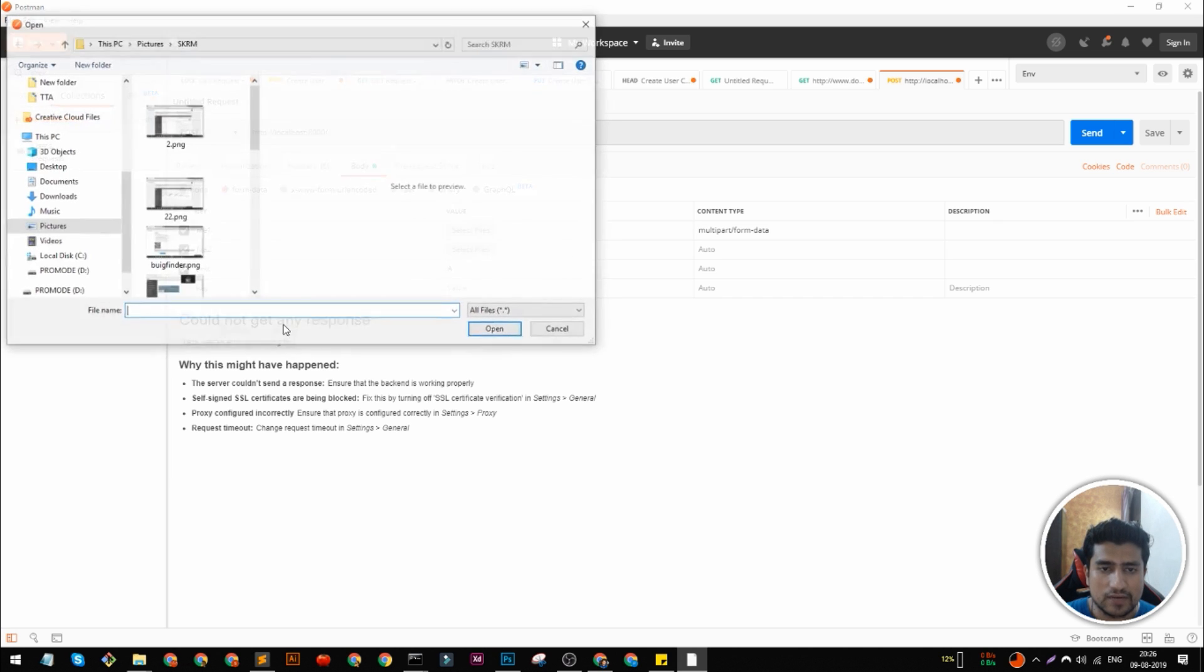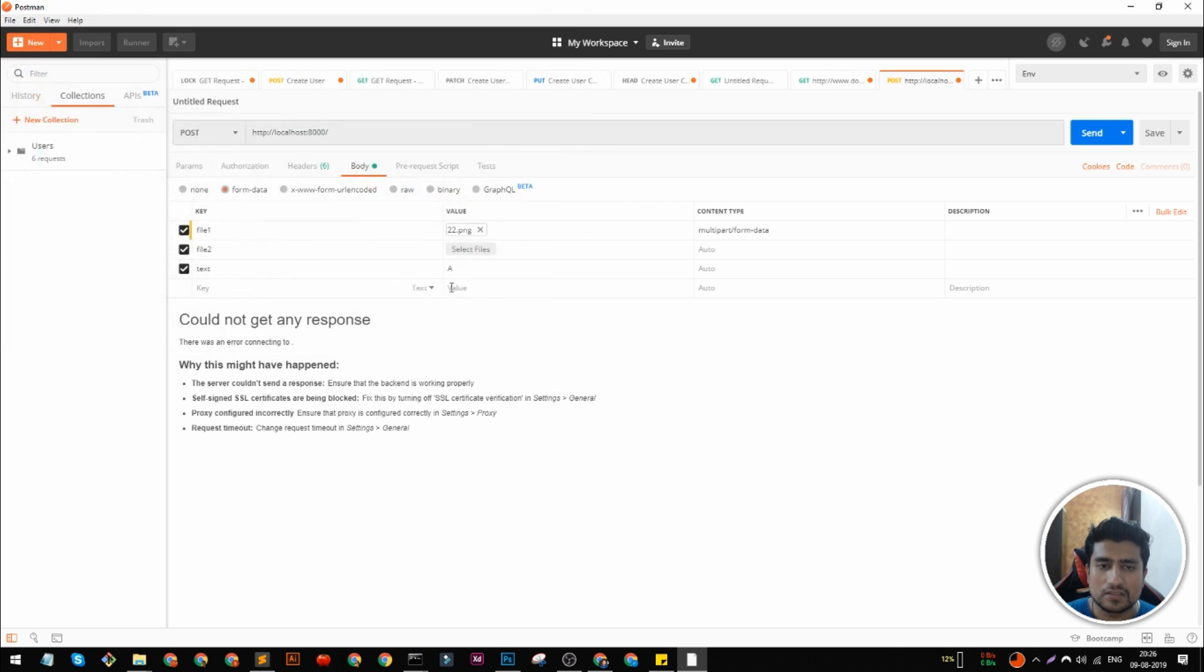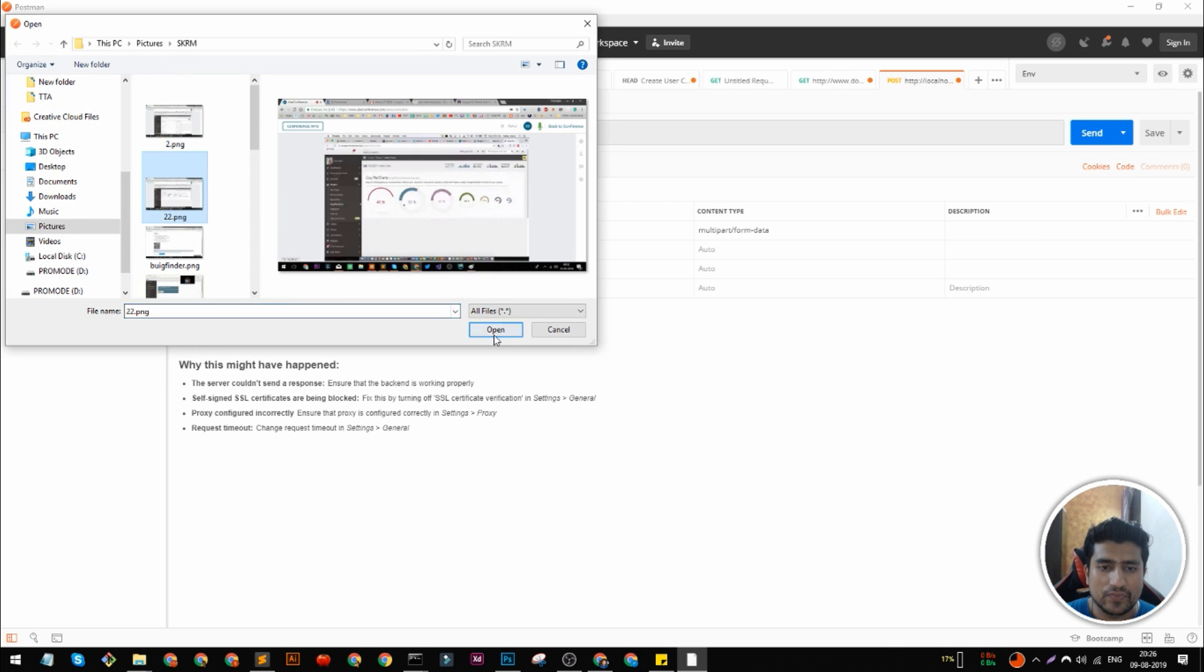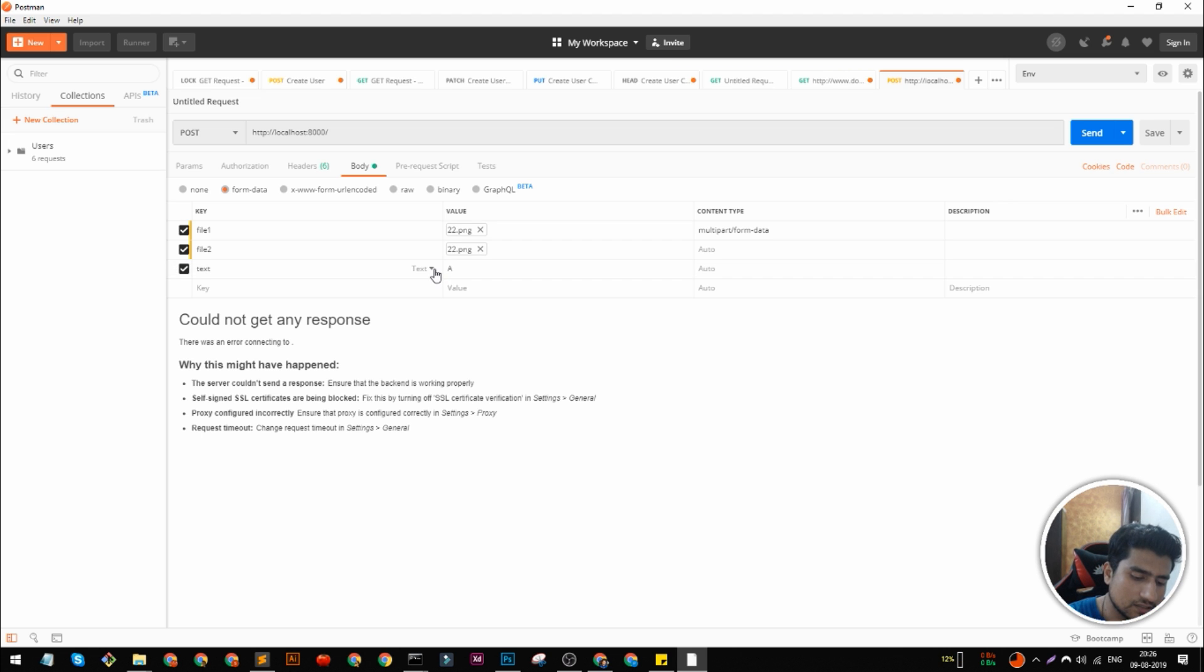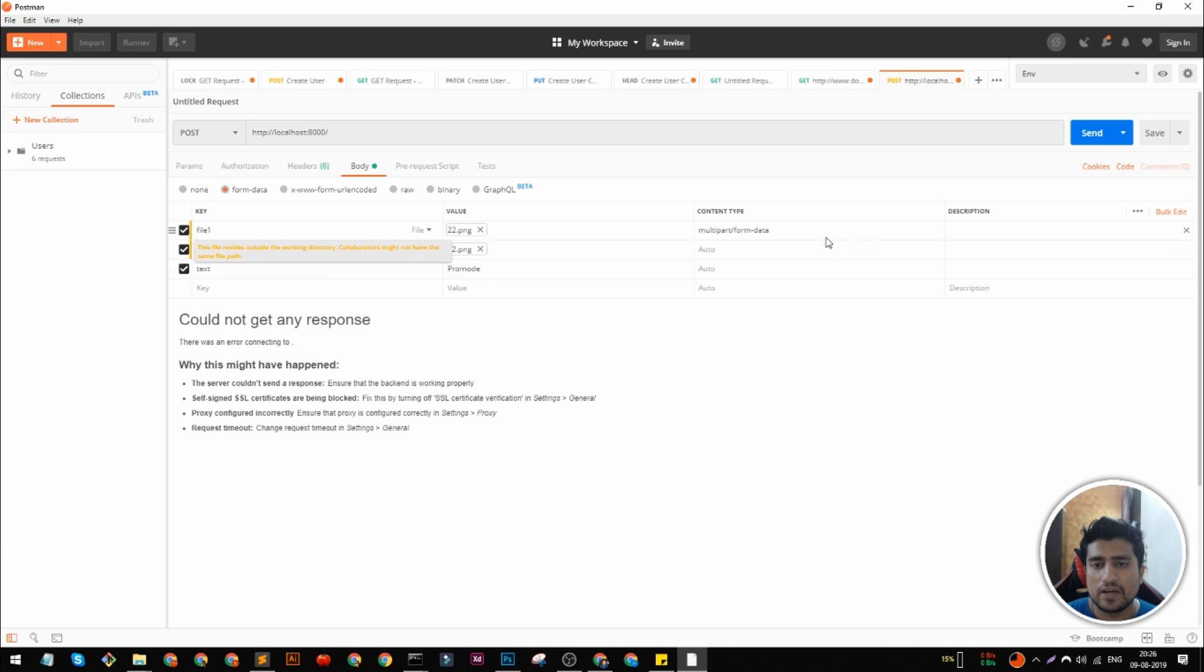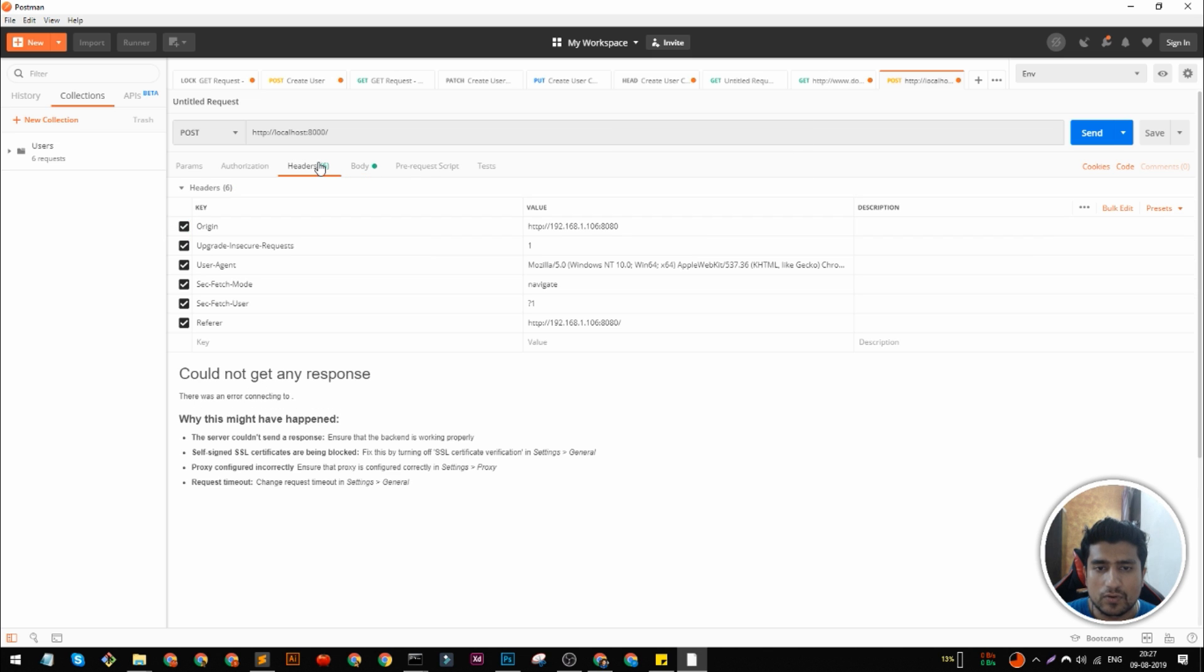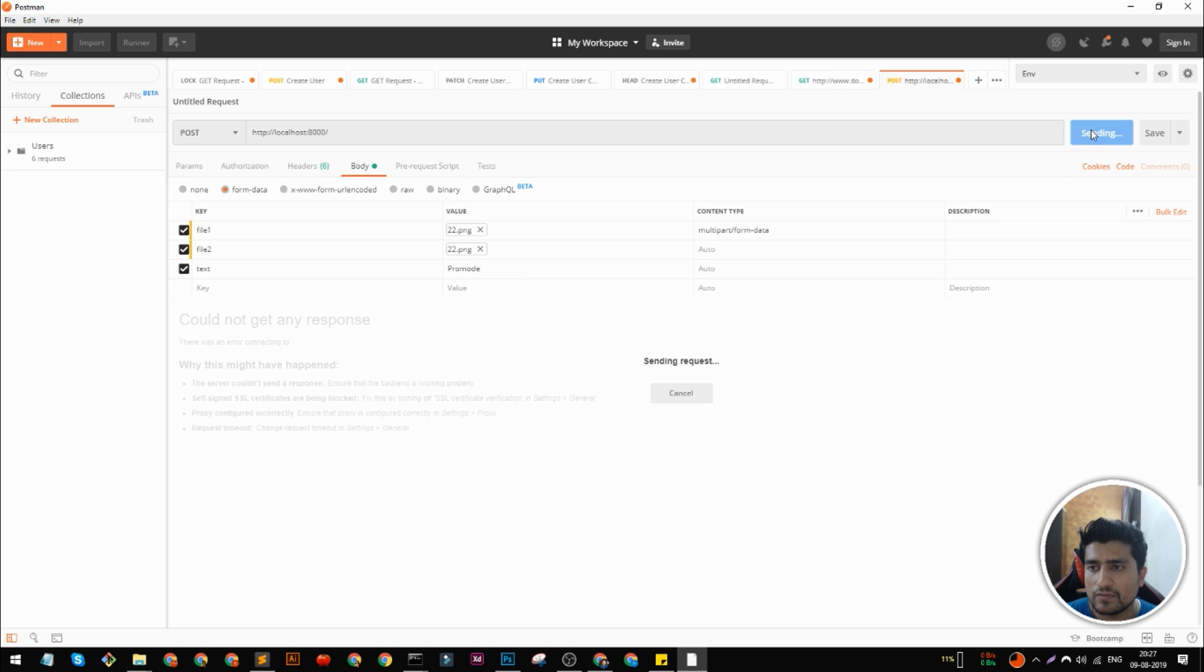This is a text we are sending. So I am going to select one file. This is some random files that I am sending. And we are just mentioning a text as let's say Pramod. Now you are seeing that the content type has changed to form data. If you go to headers, it's not changed as of now. I am going to click and send.